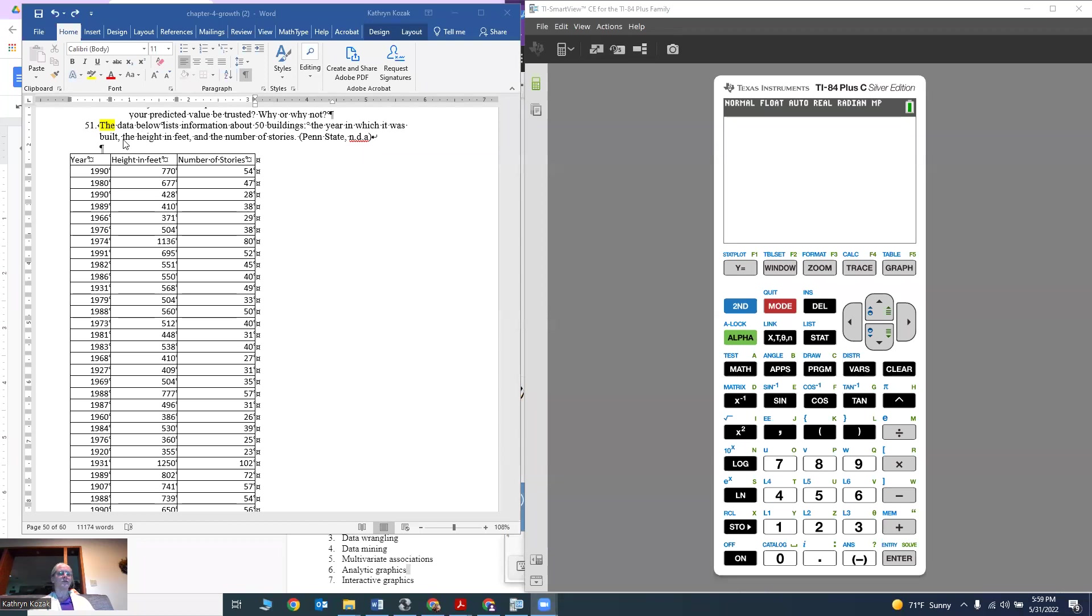This is from Chapter 4, problem 51 in the textbook. The data below lists information about 50 buildings: the years in which it was built, the height in feet, and the number of stories.